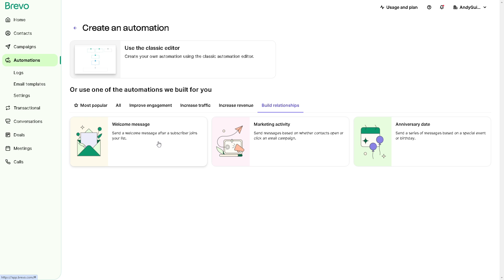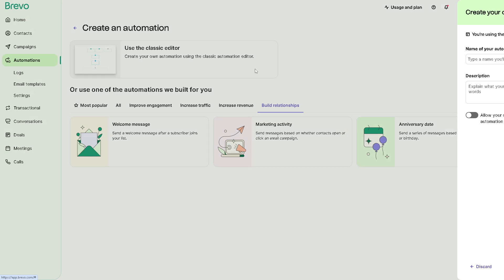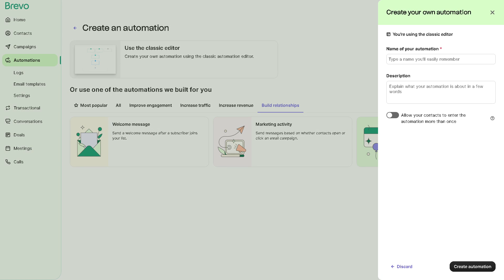Now let's head over to the create an automation. You can use the classic editor and from here you can create your automation using this one. You can name your automation.